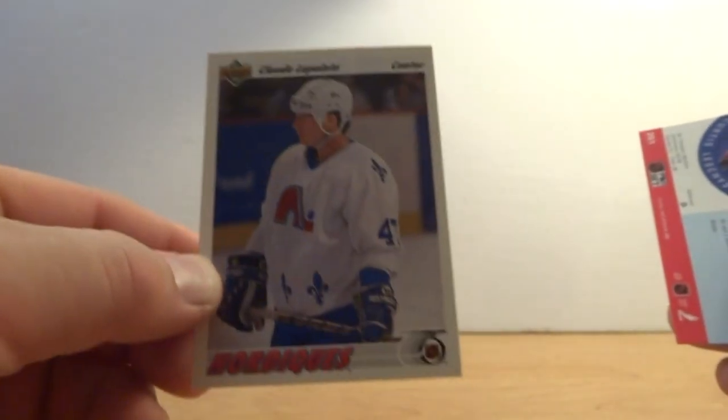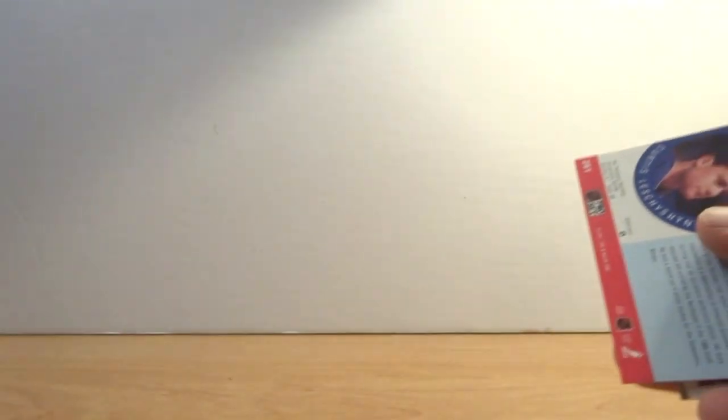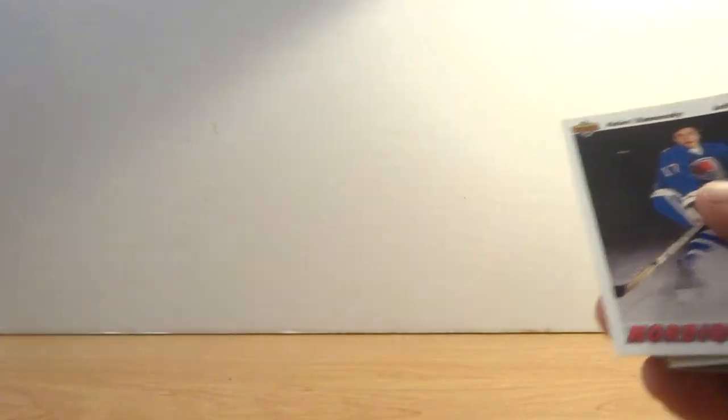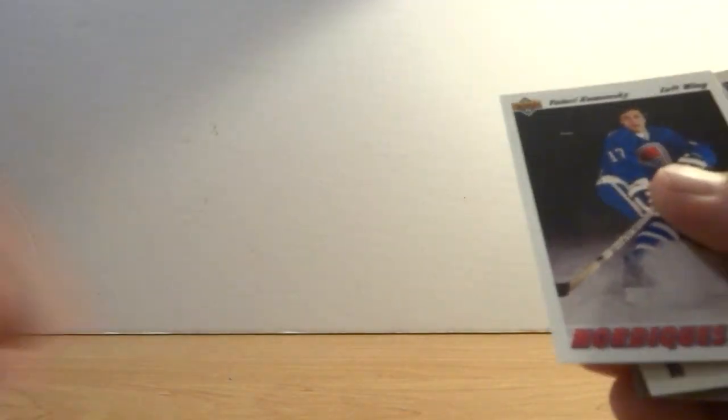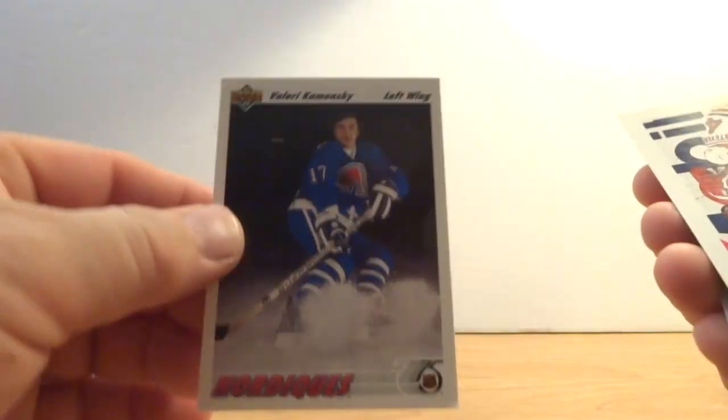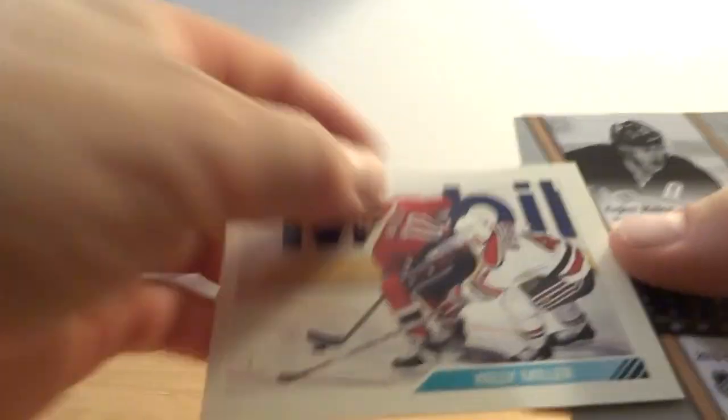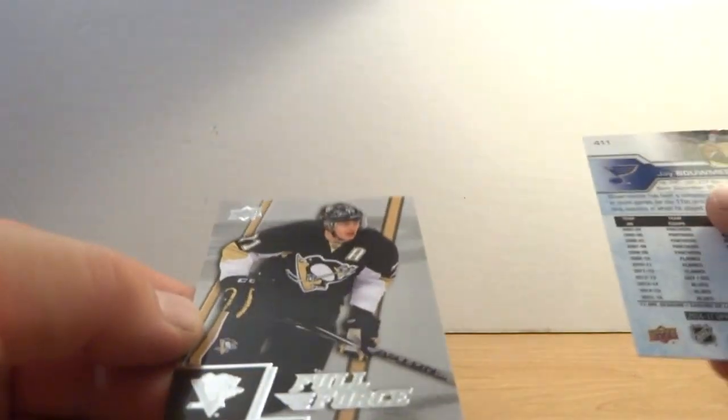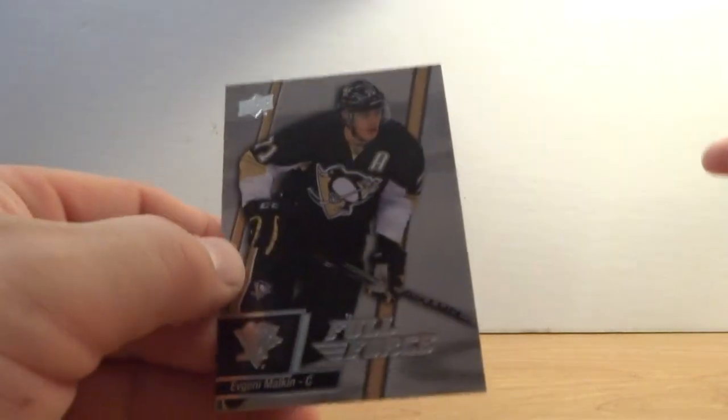Claude Lapointe, Curtis Lecision, Valerie Kamensky, Kelly Miller.